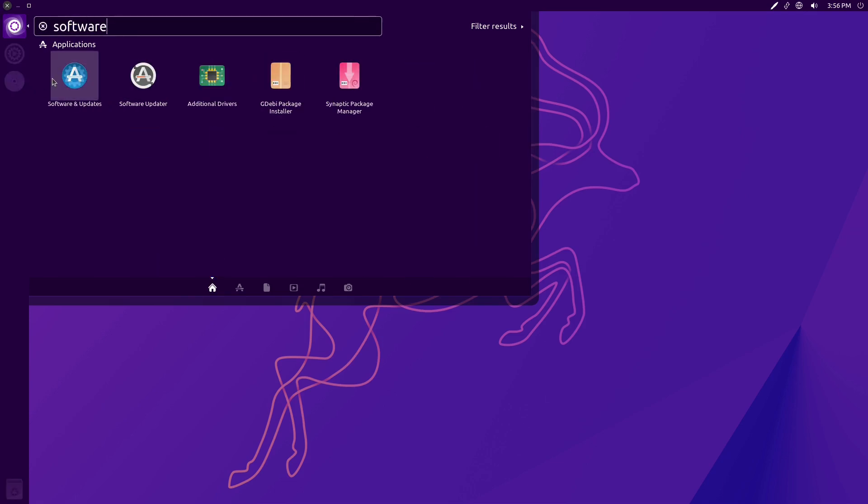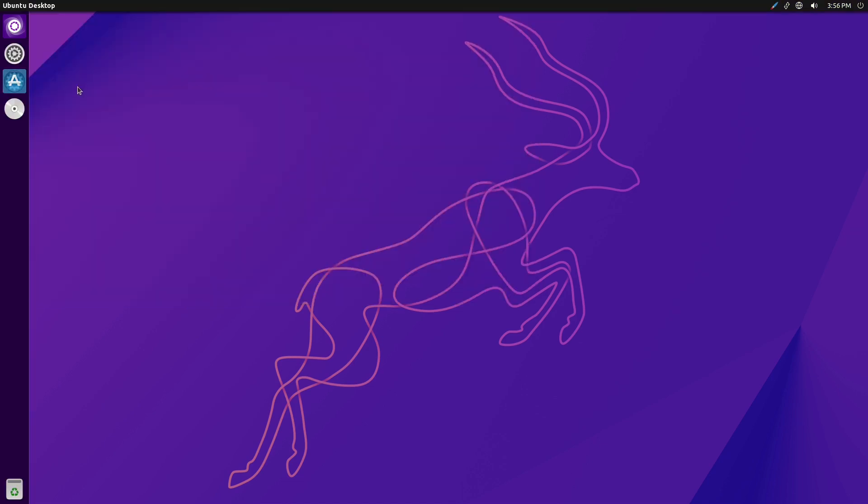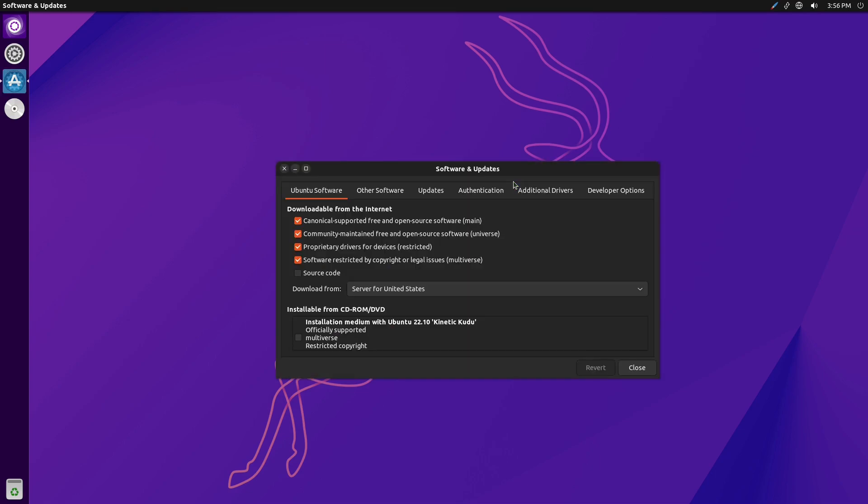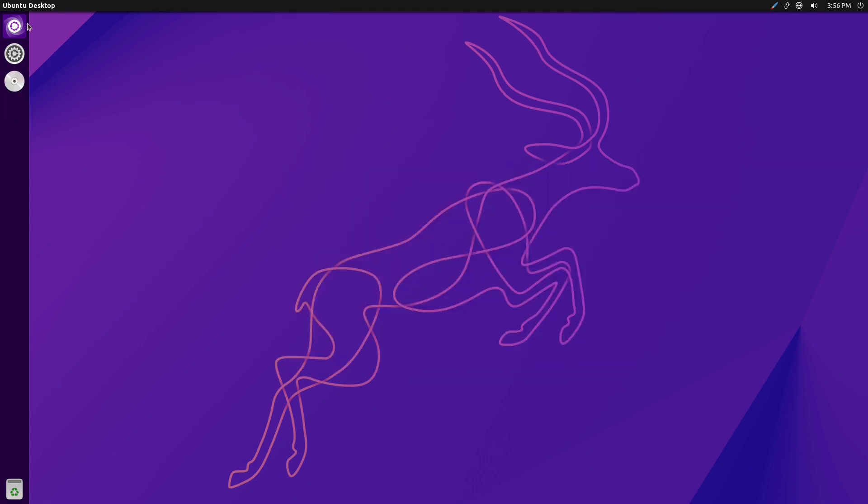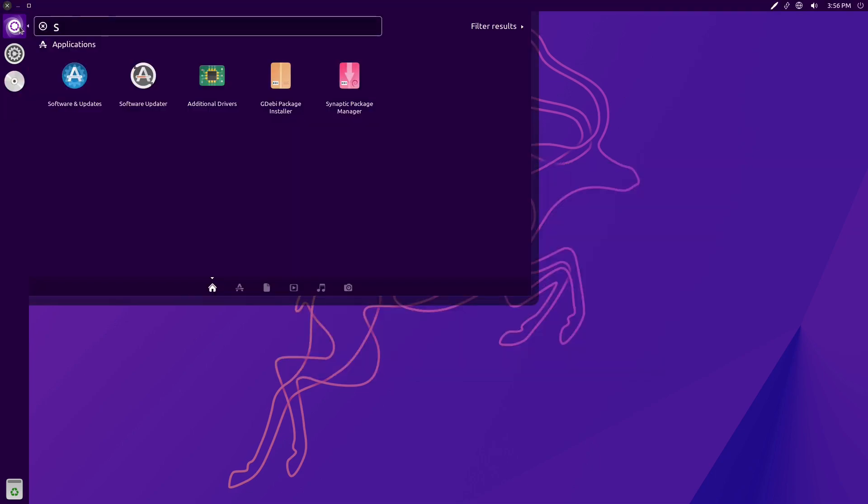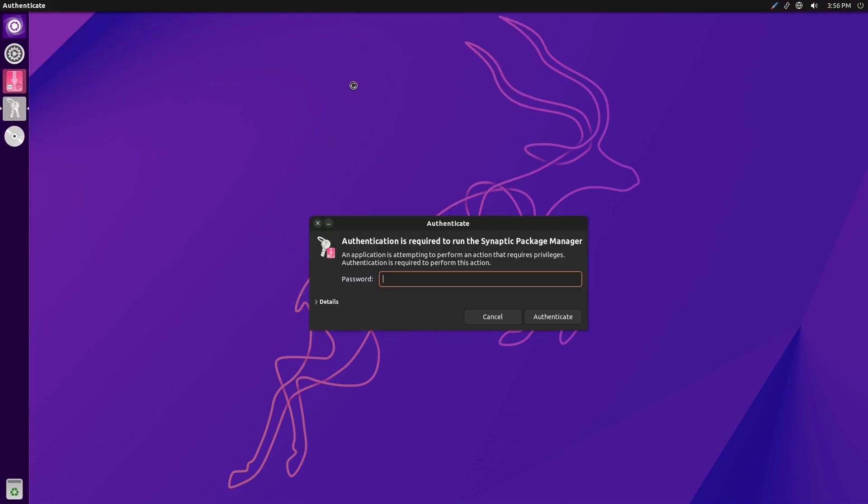The last thing that is important is software. So our software sources, we have Synaptic Package Manager and we have Software and Updates. I believe that's going to be our software center.